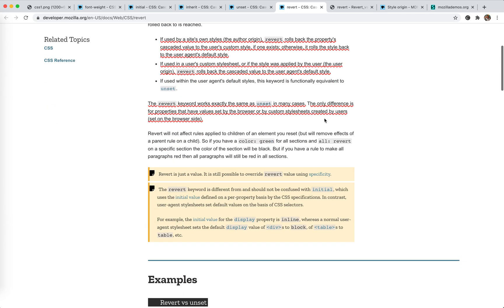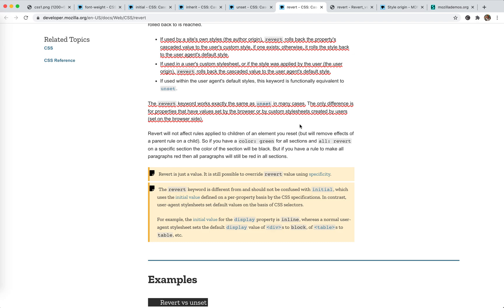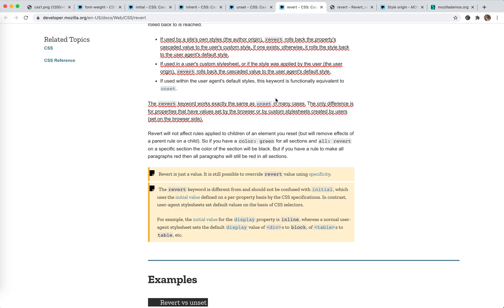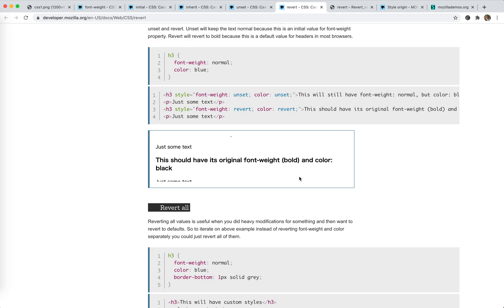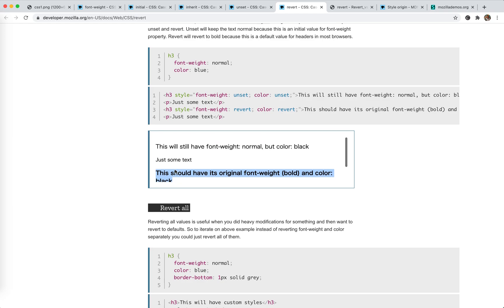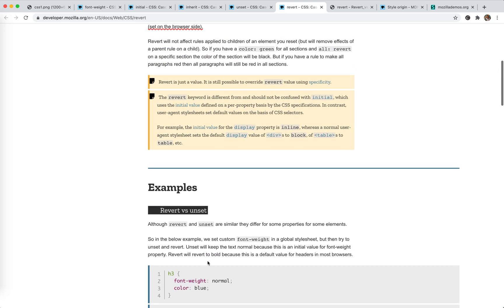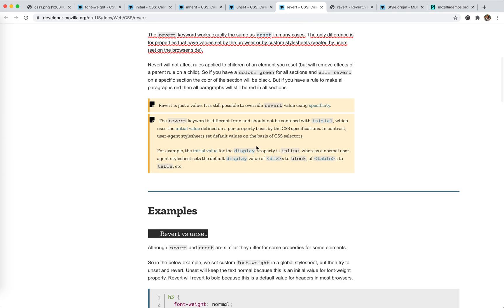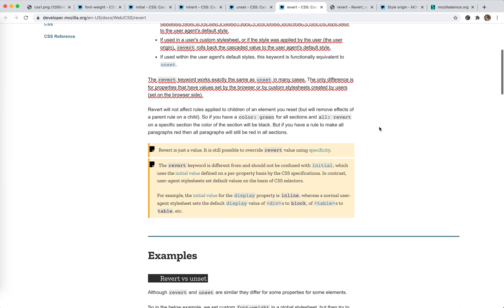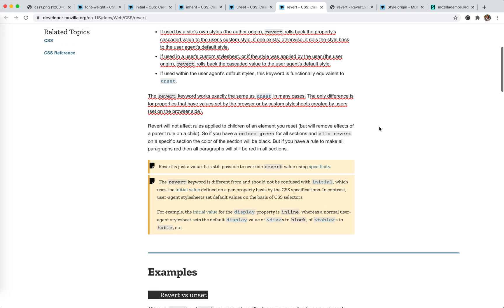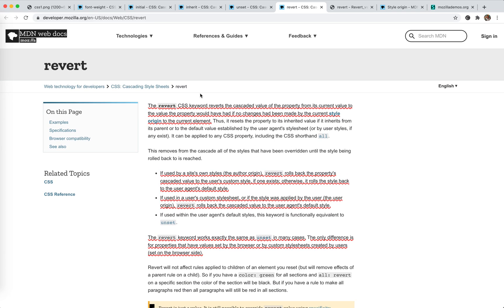As I said here, revert keyword works exactly the same as unset in many cases. The only differences for properties that have a value set by the browser or by the custom style sheet. As we already knew, the style for the headings, initial value is not bold. So if we use unset, it will be normal. But for most browsers, it will be bold. And for the styles injected by the Chrome extension, this revert will have a different behavior for that.